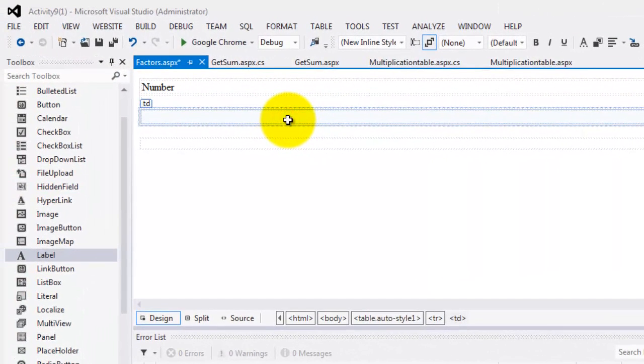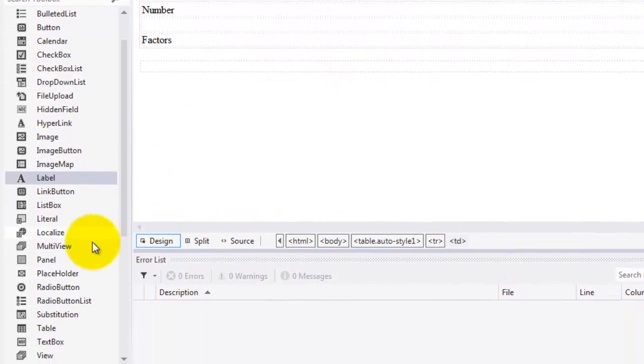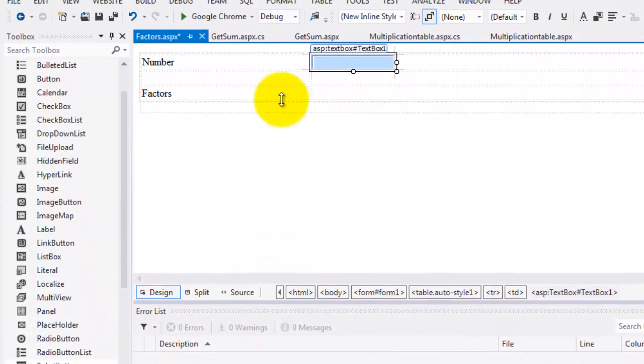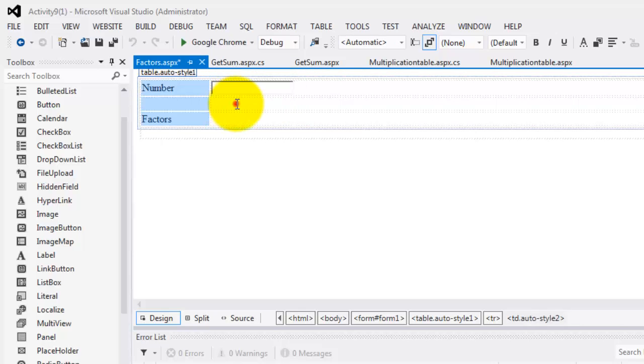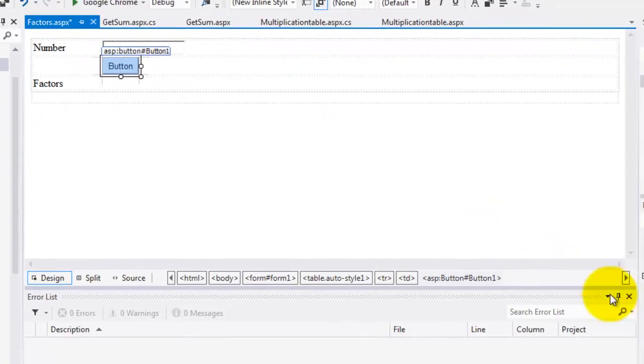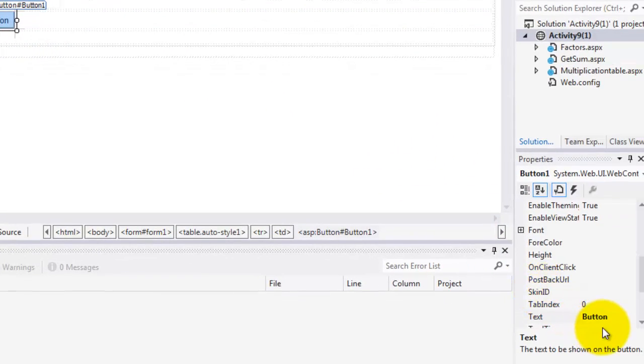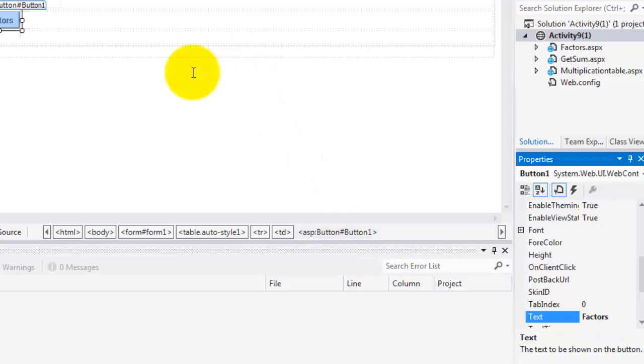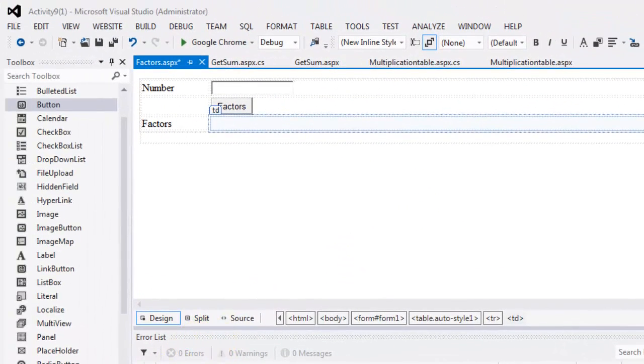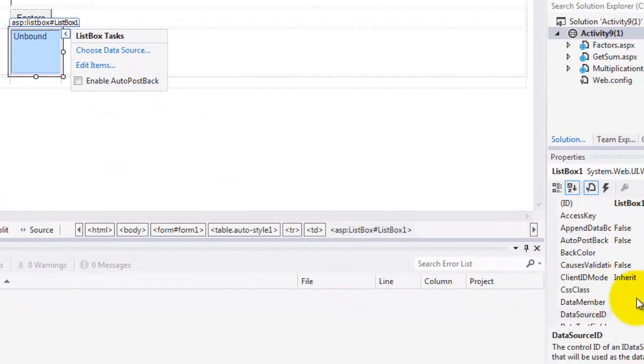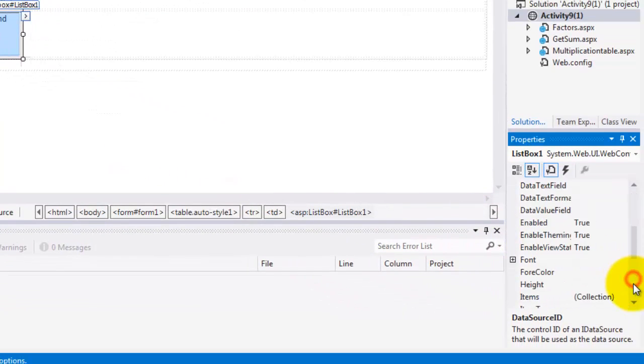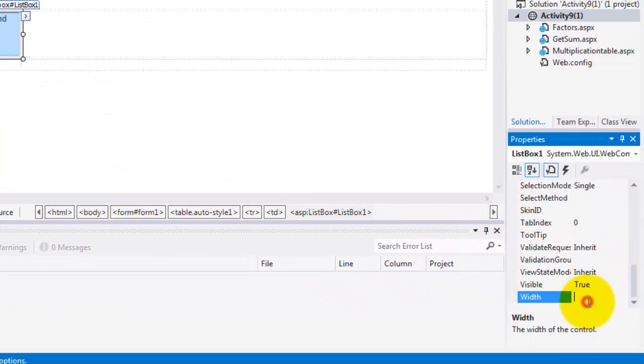Let's go to the design view. Let's again, utilize a table. Number of rows, maybe three. Columns two. Put here the number. And here the factors. We need the text box to hold the number. And then, here a button. For the factors. And in the factors, we'll use a list box again. Just make it 100.